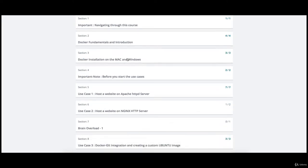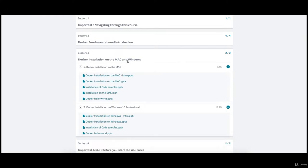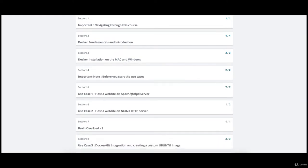After that you will learn how to install Docker on Mac and Windows 10 Professional. To start with, since this is a use-case based approach, I'm going to show you how to host a website inside a Docker container running Apache HTTP. Use case 2 is going to run through hosting a website on NGINX HTTP server.